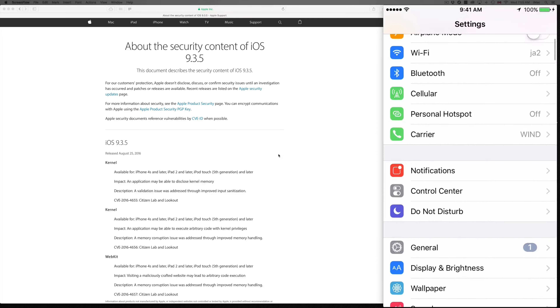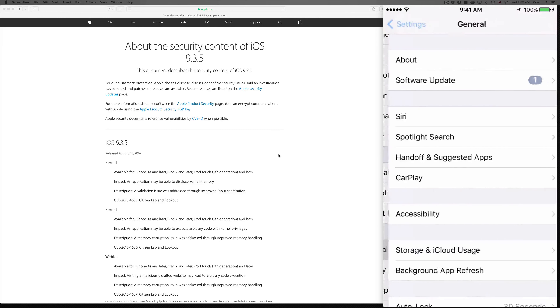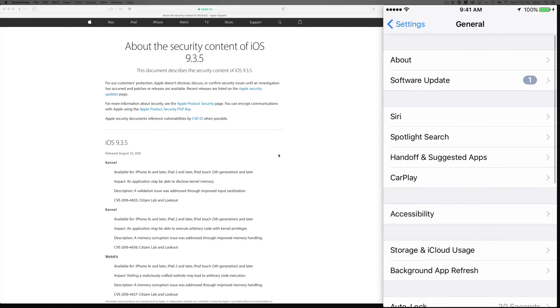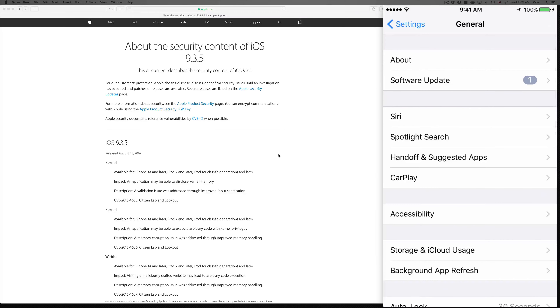Hey guys, on today's tutorial I'm going to teach you how to update your iPhone, iPad, or iPod touch to iOS 9.3.5. This update shouldn't take that long, so let's just get down to it — we're going to Settings.